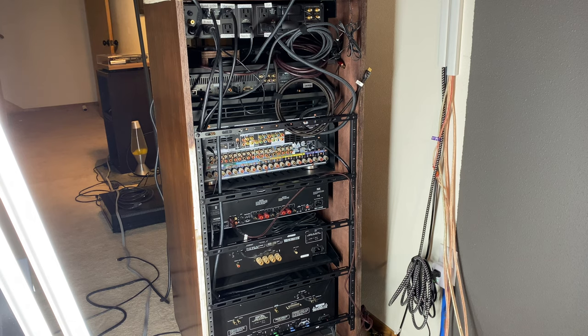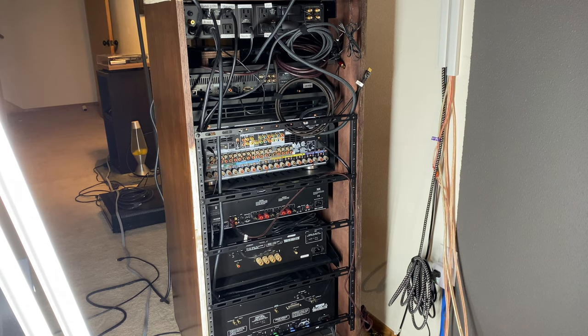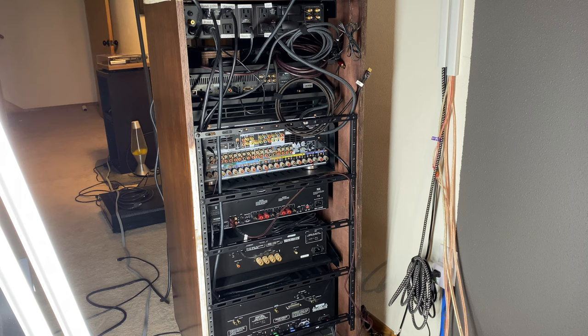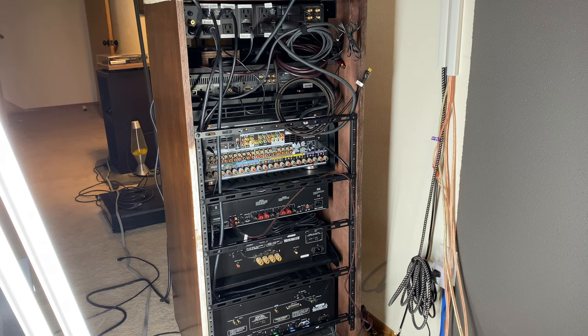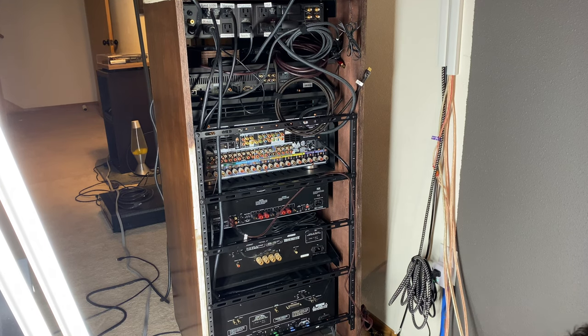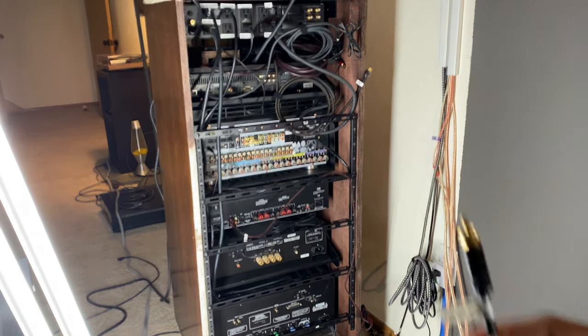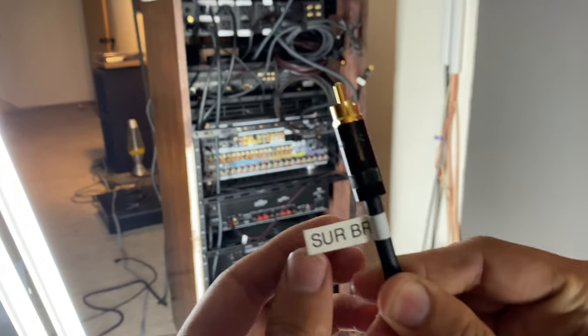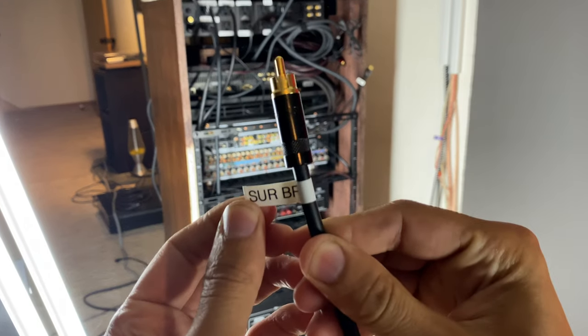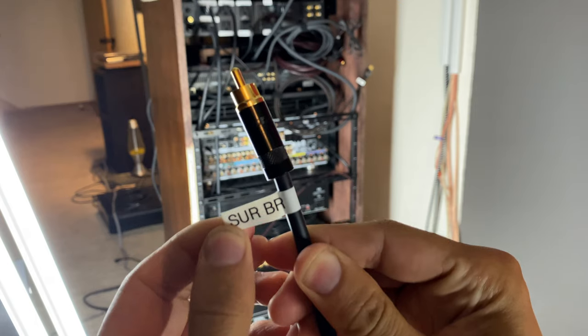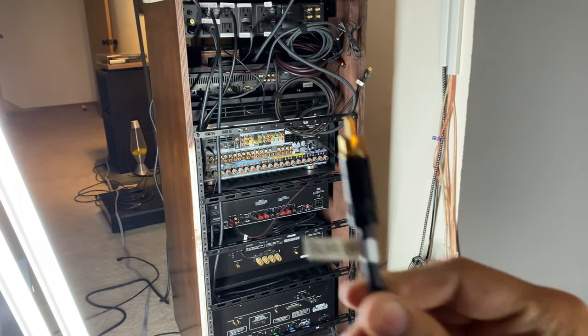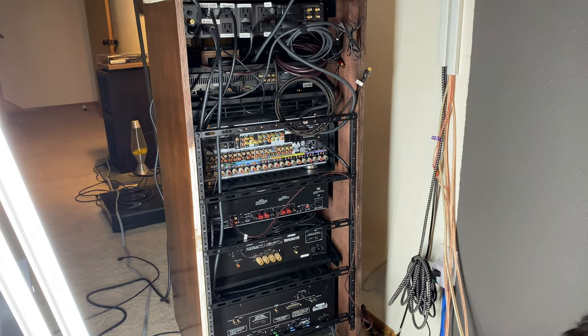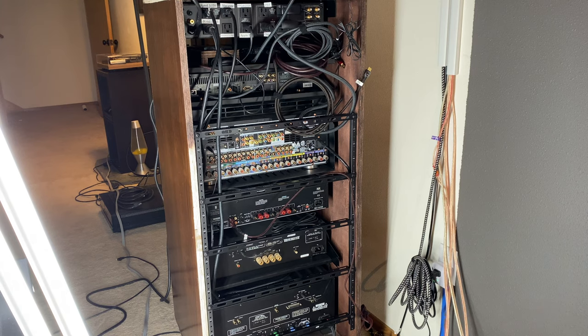And you can use whatever naming scheme you want. You can type out the entire thing or you can just abbreviate. I like to abbreviate. So example would be for this cable right here. S-U-R-B-R, surround back right. But go ahead and do whatever works for you.